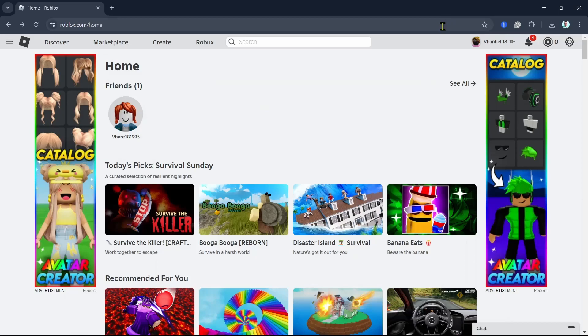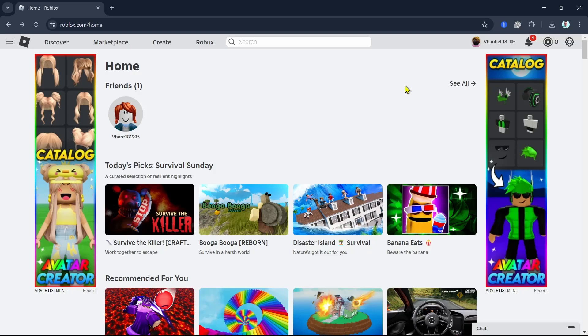Hey everyone, welcome back to another quick how-to. In this video, I'm going to show you how you can make your private server public in Roblox. First up, open your Roblox, and here on the home section, as you can see...